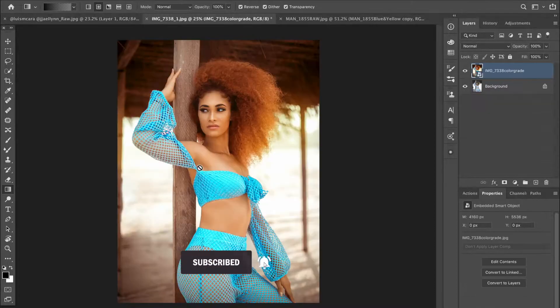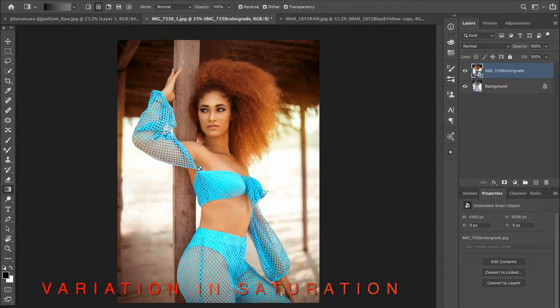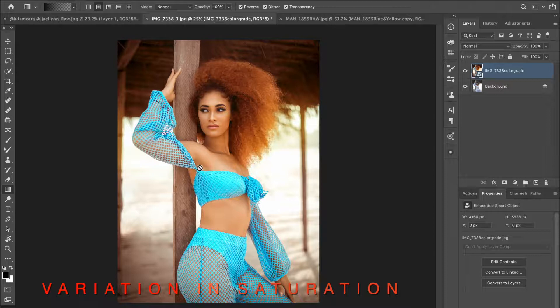The second technique is creating a variation in the saturation of the foreground and the background. Let's use this picture — it's by an amazing photographer I'll tag below in the description, so go check him out and give him a follow.